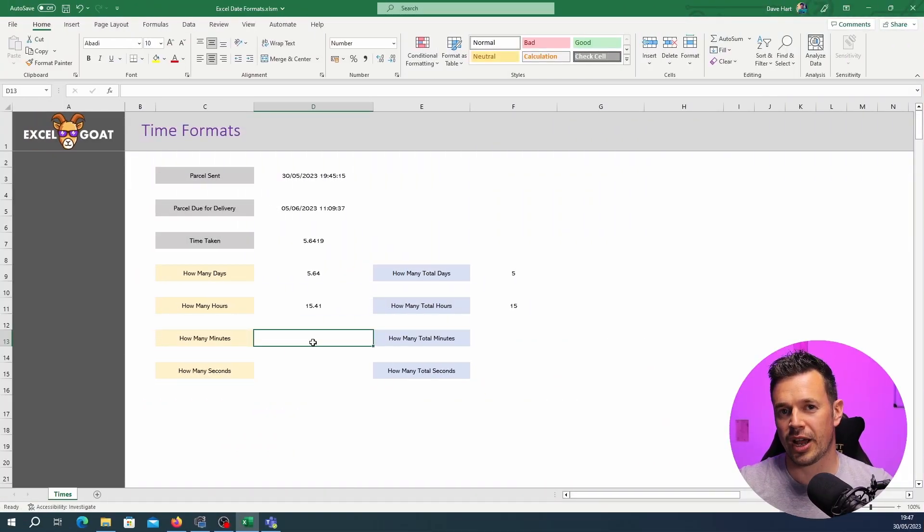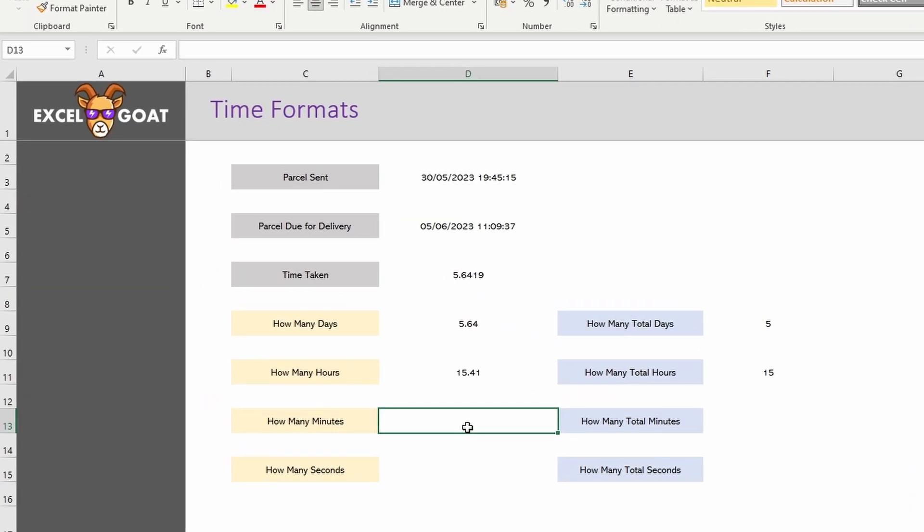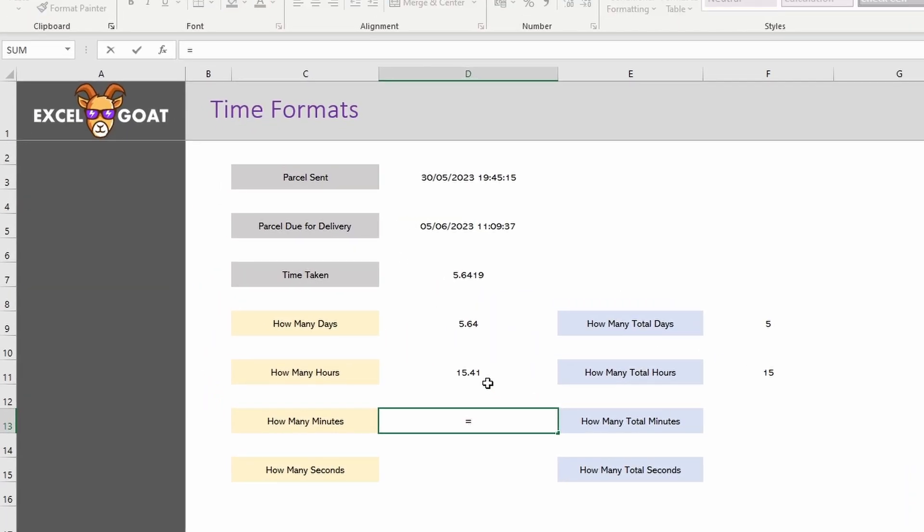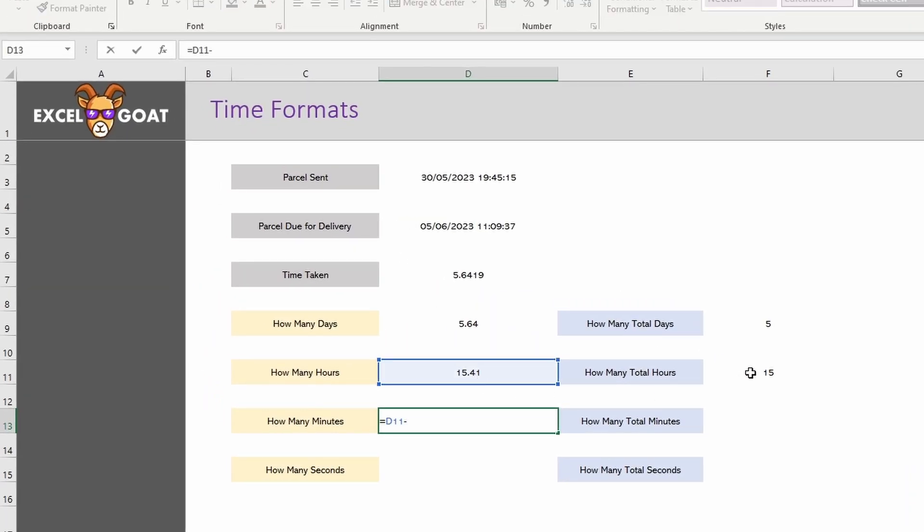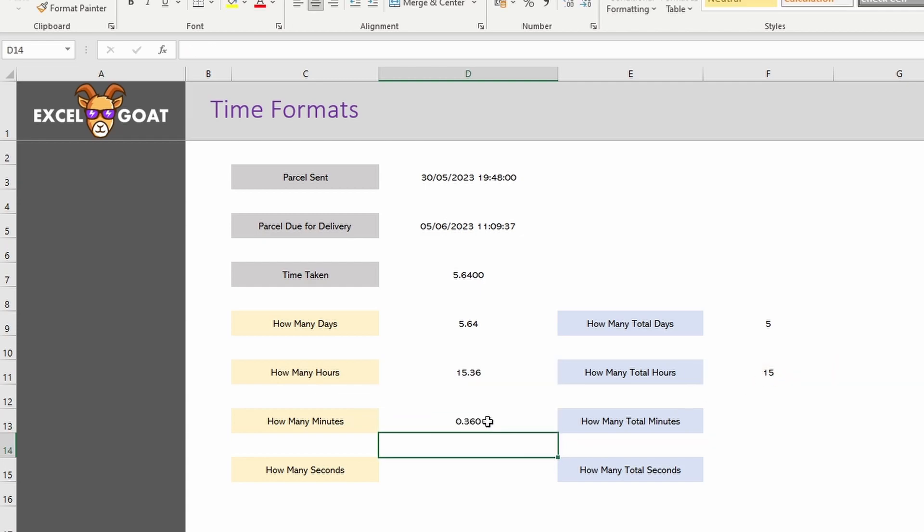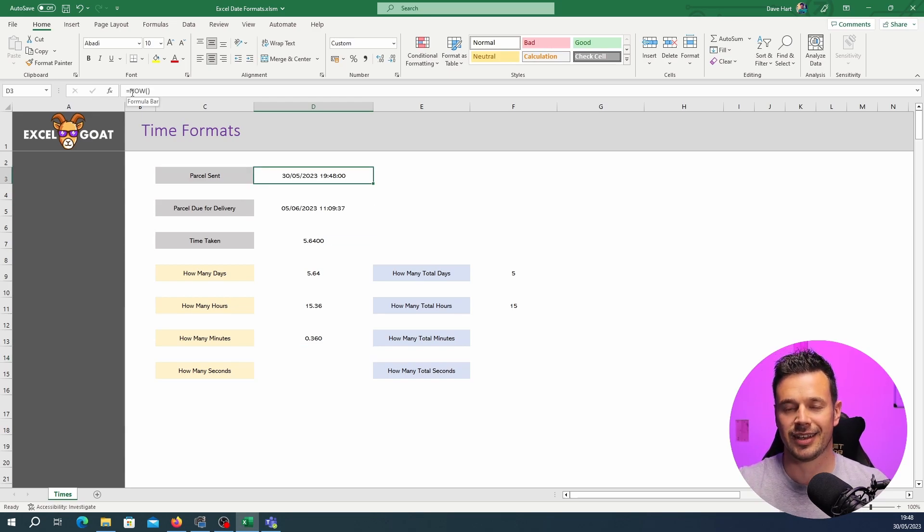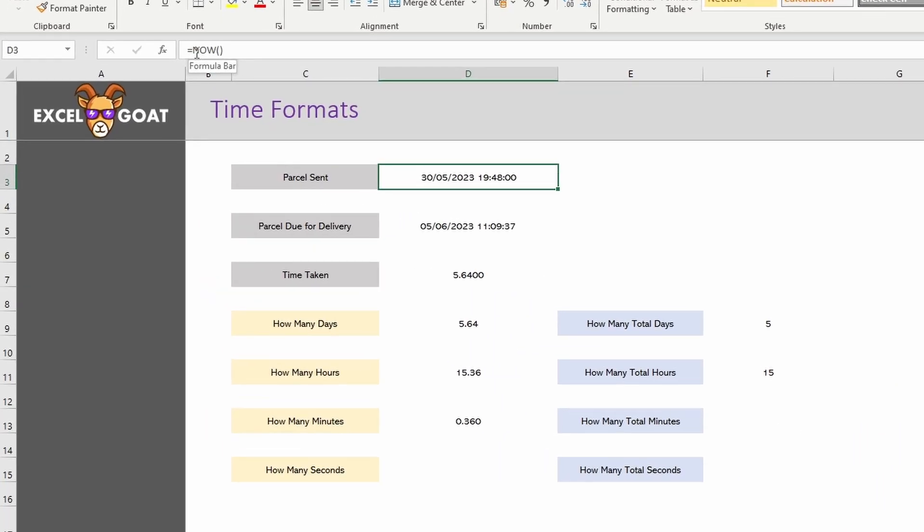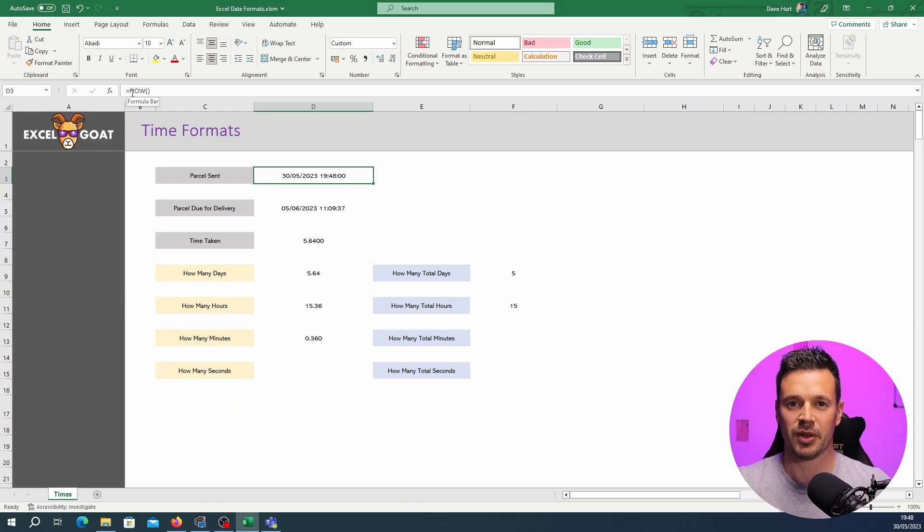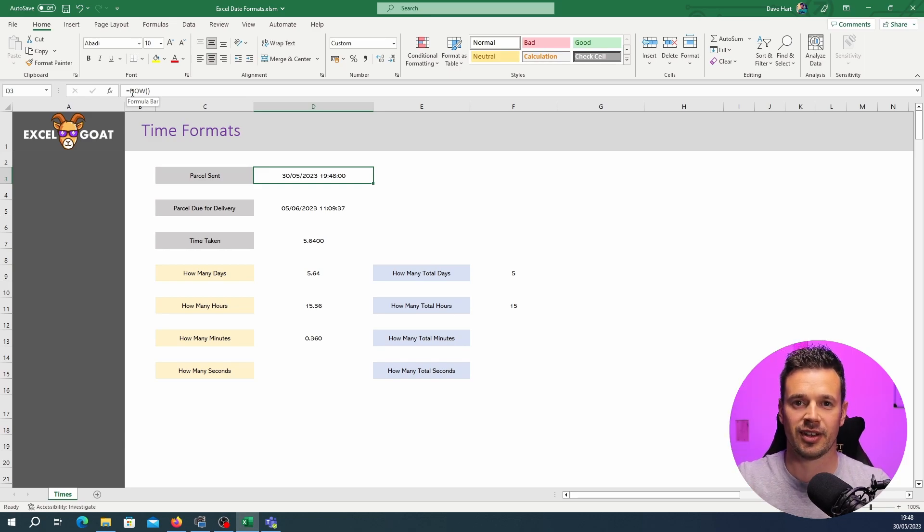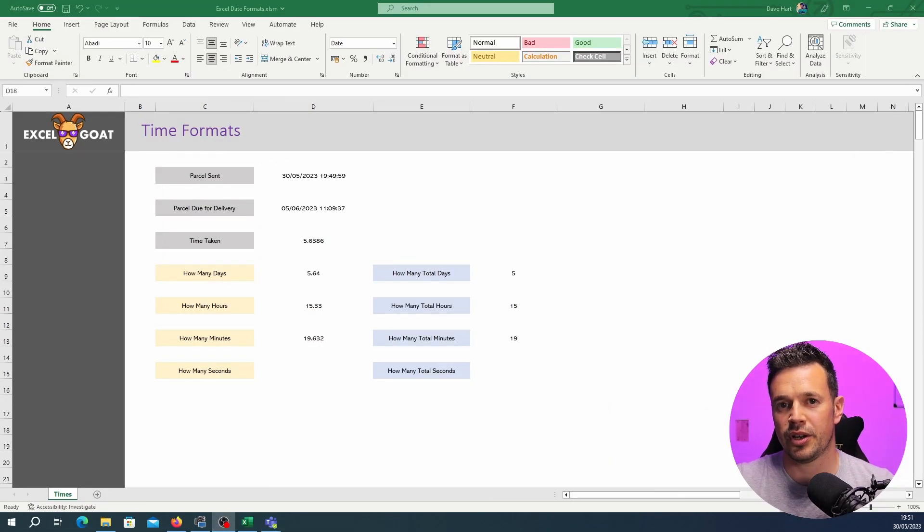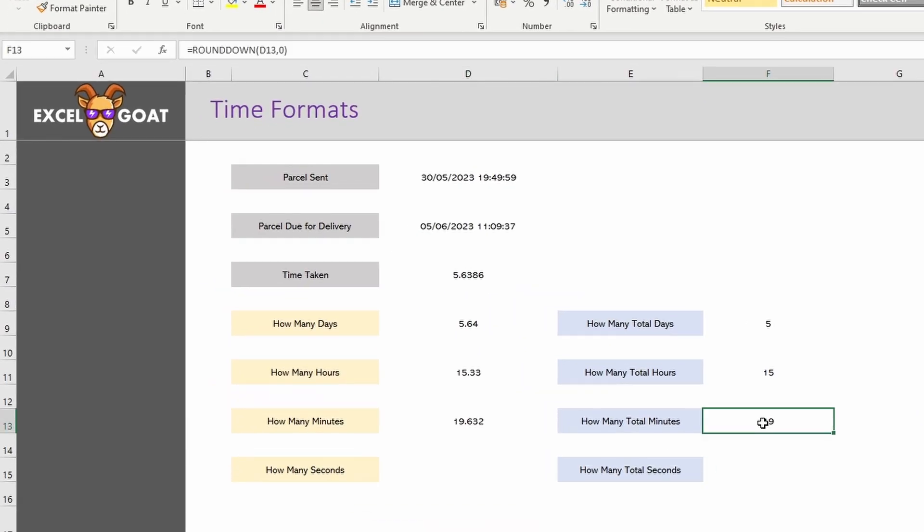So again we're going to subtract the complete hours off the total hours remaining. So equals this 15.41. Subtract the complete hours and we've got 0.36. You'll notice how it's changed and that is because the parcel sent date is set to equals NOW, our formula, and it's updating all the time. So everything else around it updates all the time. The beauty of that is once we've set it up once we can throw two different dates in and it will work it out for us without us having to do any of this ever again.